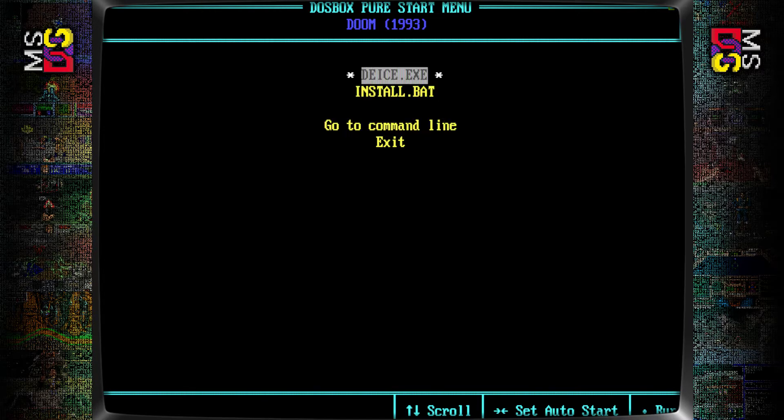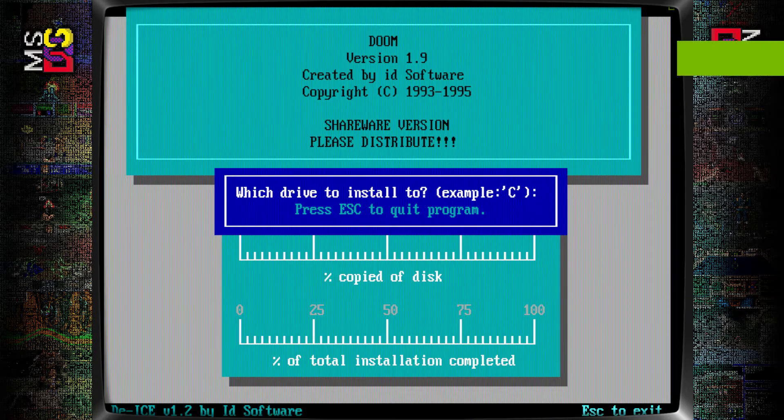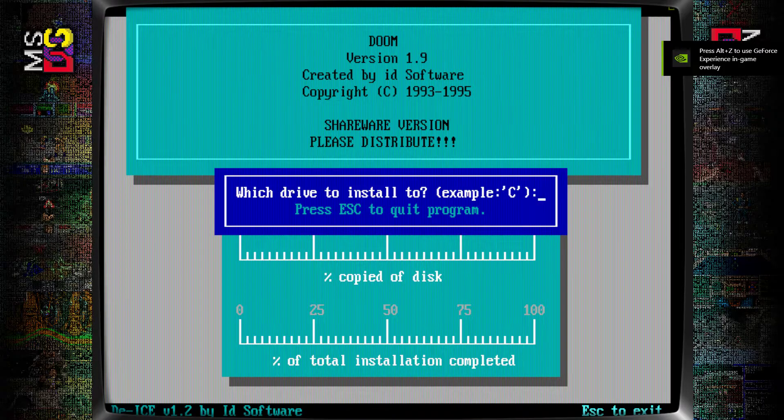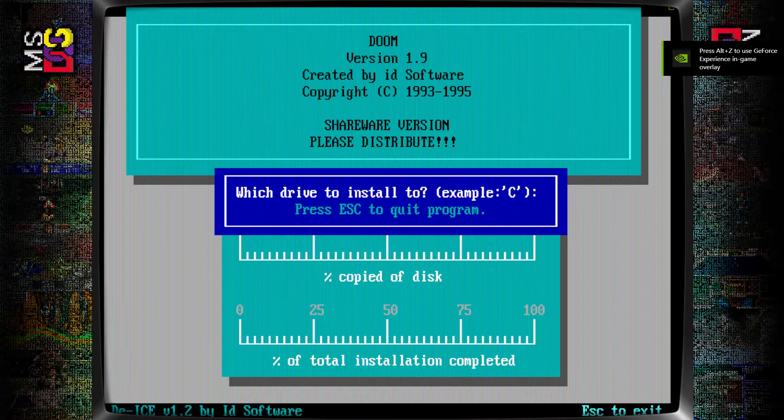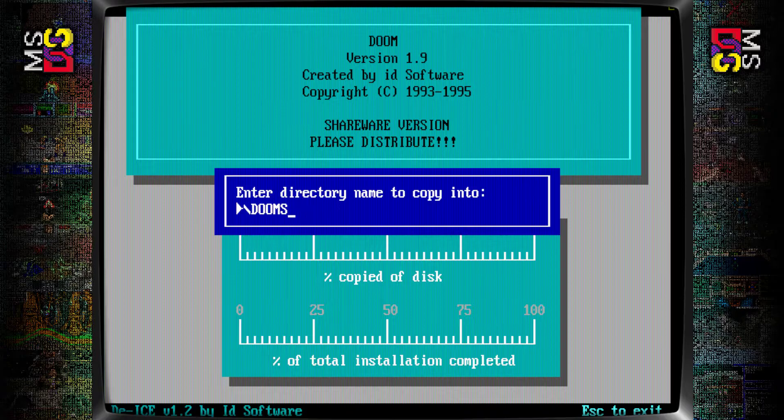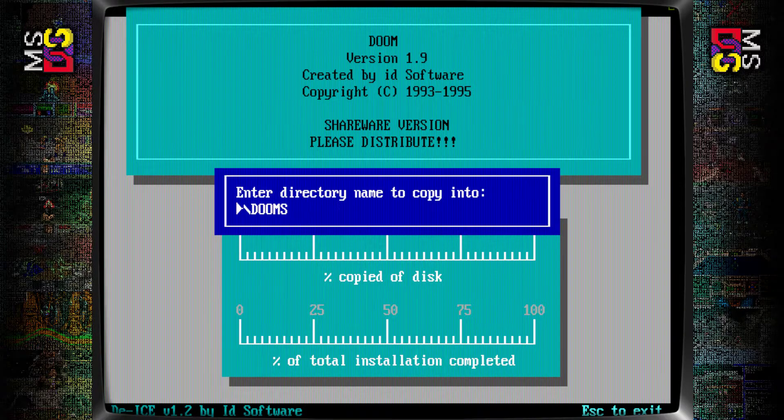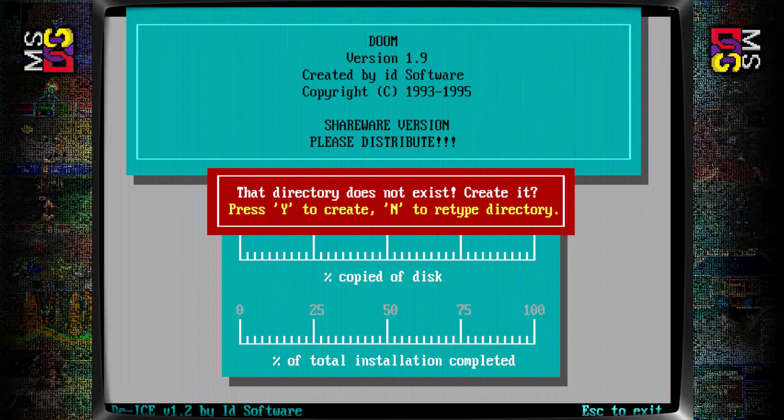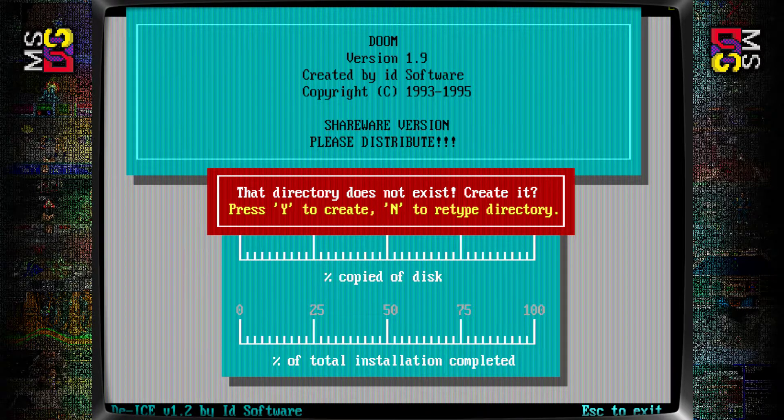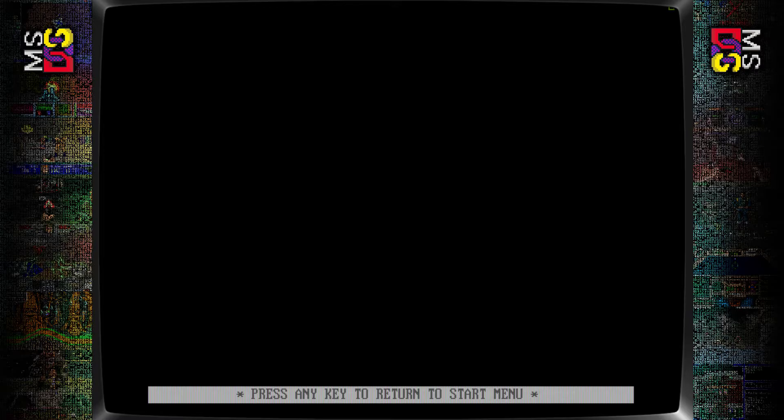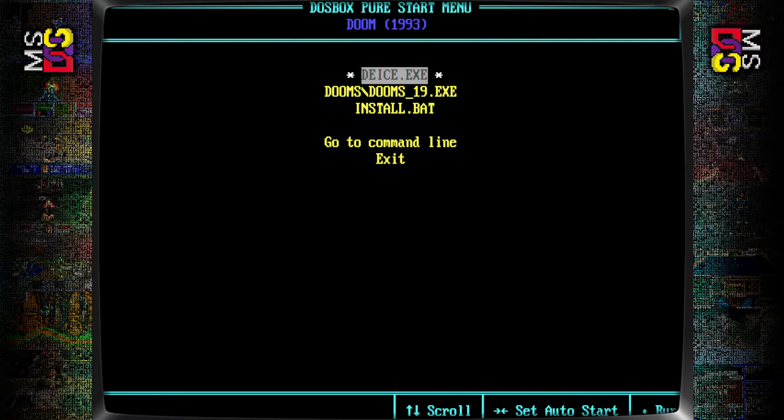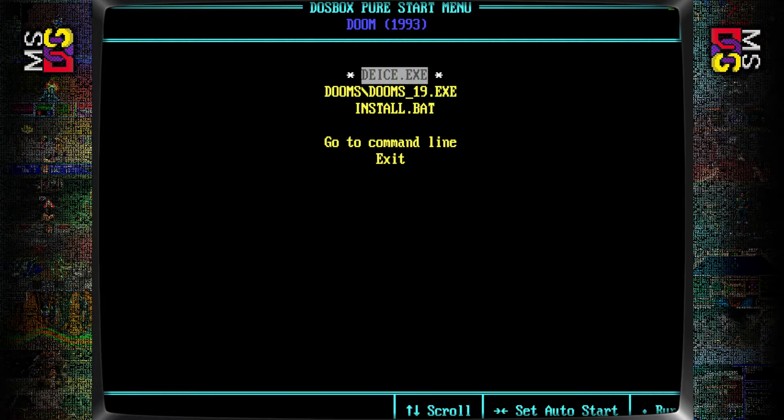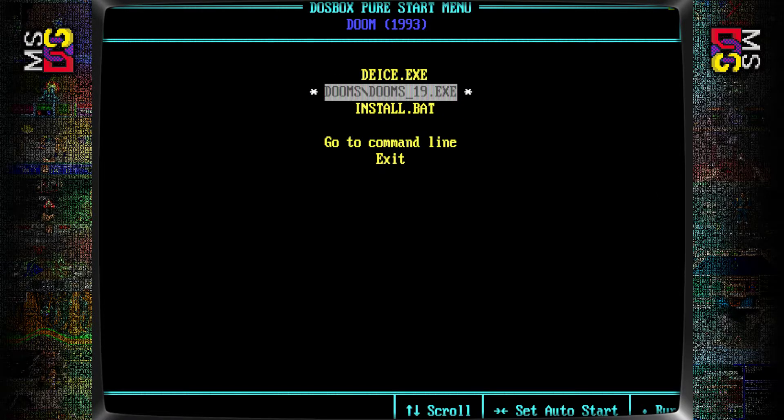So I'm going to click this top one here and it's going to ask me what drive I wanted to install it to. It's not really installing it to any drive, it's just virtual. I'm going to click C, enter the name Doom. The directory does not exist, you want to create it? Yes. So you've got to hit Y. Now it's going to pretend to install the game. Hit any key to return to the start menu.